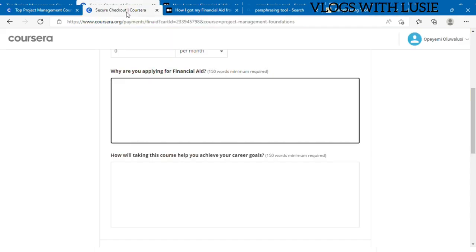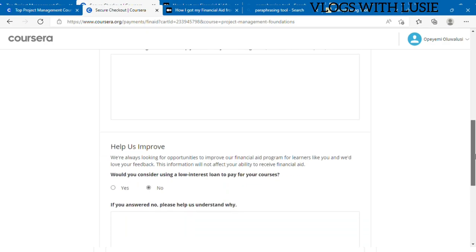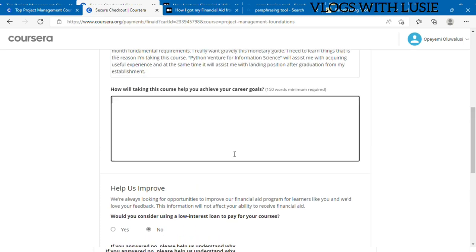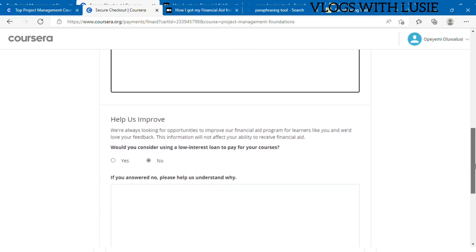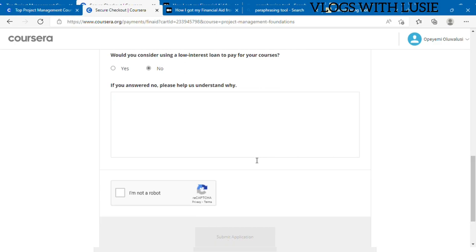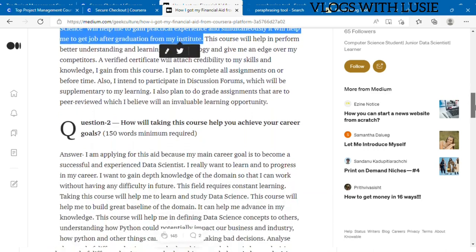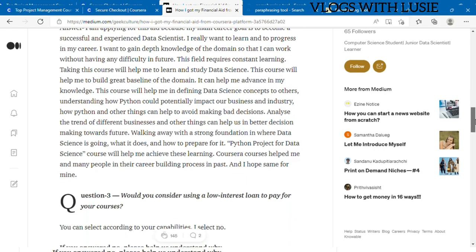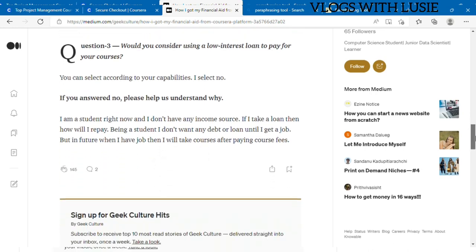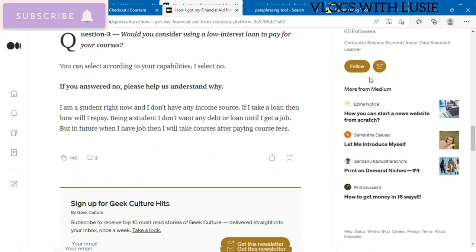You just paste it right here. When you read the text, you would understand better. Where they ask would you consider using a low interest loan, please just put no. You see that the three major questions that they've asked us are already answered here. What you're just going to do is copy, paraphrase, edit, make the necessary changes, and paste to the questions that they asked.